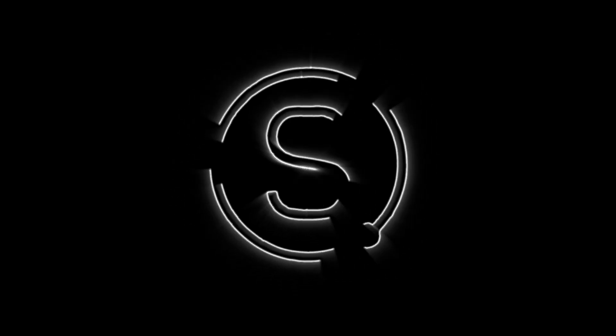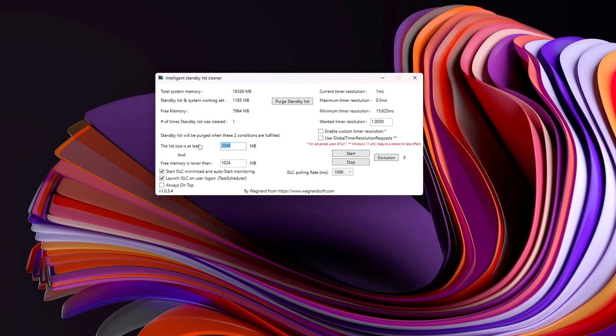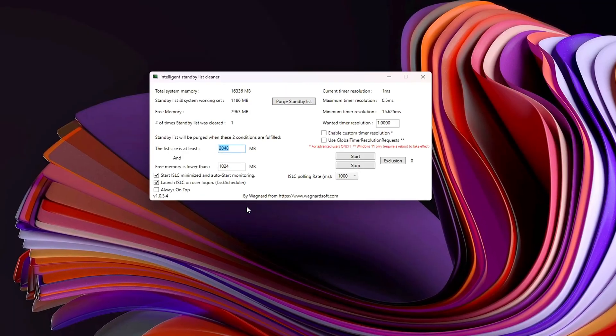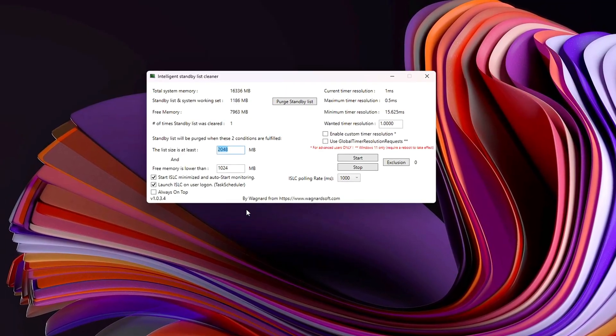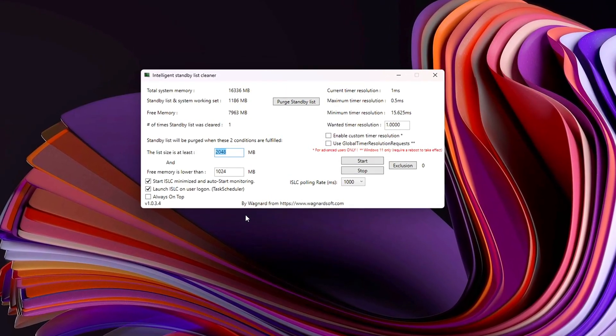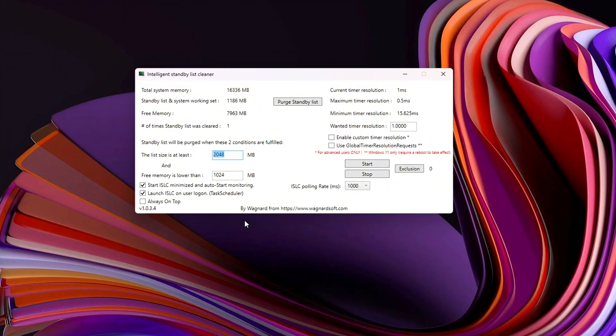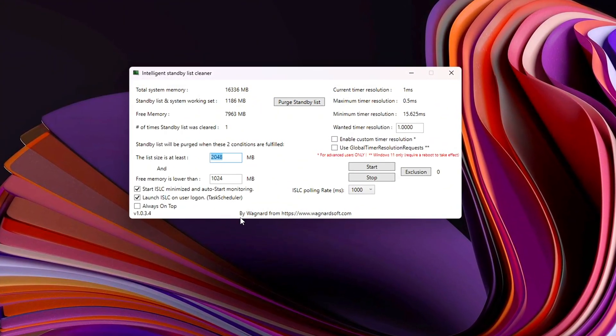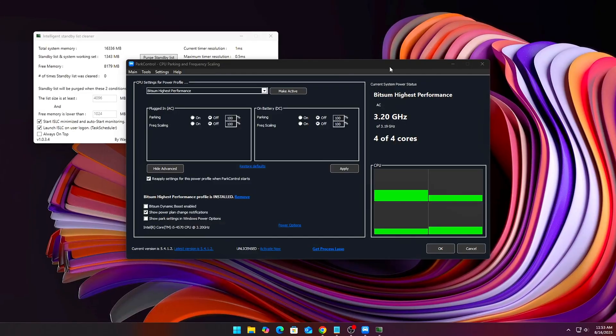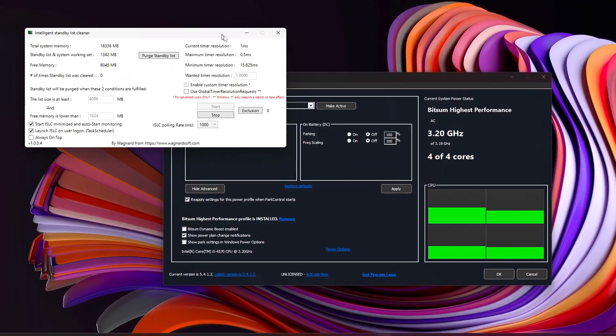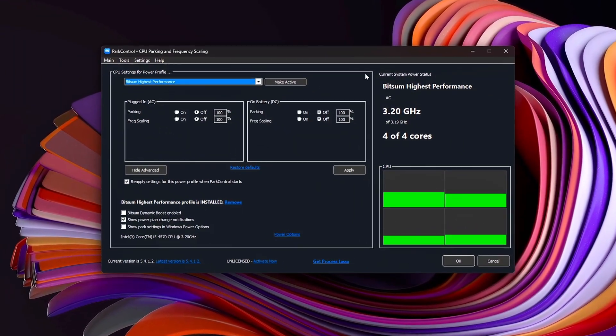You ever notice how your game feels perfect at the start? Buttery smooth, low latency? Then after 30 minutes, everything just drags, stutters, frame drops, maybe even a crash if you push it long enough.